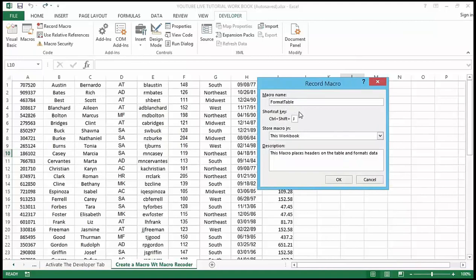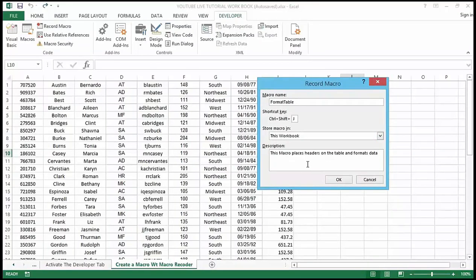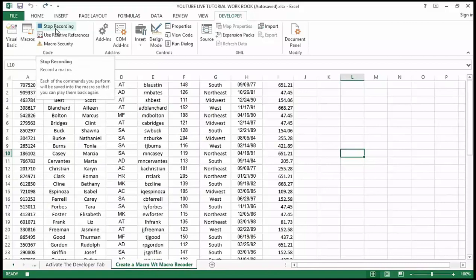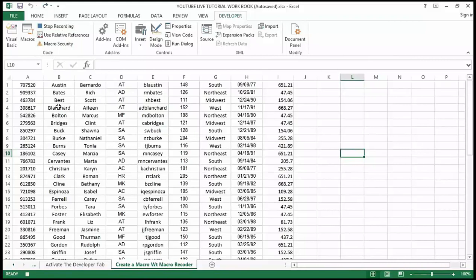So just put some type of description in there. To summarize: give it a name, optionally a shortcut key, choose where to store it, and add any description you want to leave behind. Now I'm going to hit OK. The moment I hit OK we are now recording — Excel is writing down everything I do. You can see on my developer tab that the button now shows 'Stop Recording' instead of 'Record Macro'.